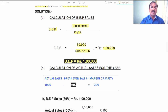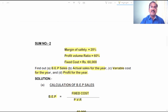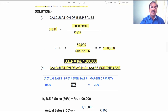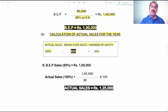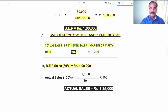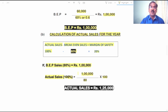The second question is calculation of actual sales for the year. Using the equation: actual sales minus BEP sales equals Margin of Safety. Margin of Safety is 20 percent of sales, so when sales is 100 percent, the remaining 80 percent is Break-Even Sales. We know BEP, representing 80 percent, equals 1 lakh rupees. Therefore actual sales — representing 100 percent — is 1 lakh 25 thousand rupees.